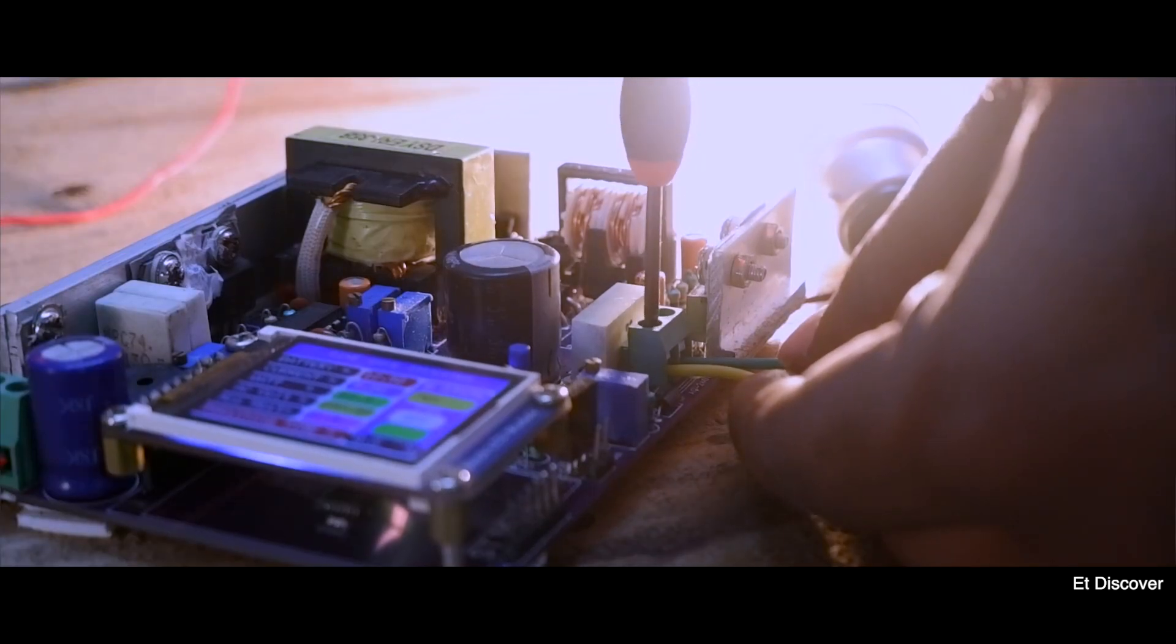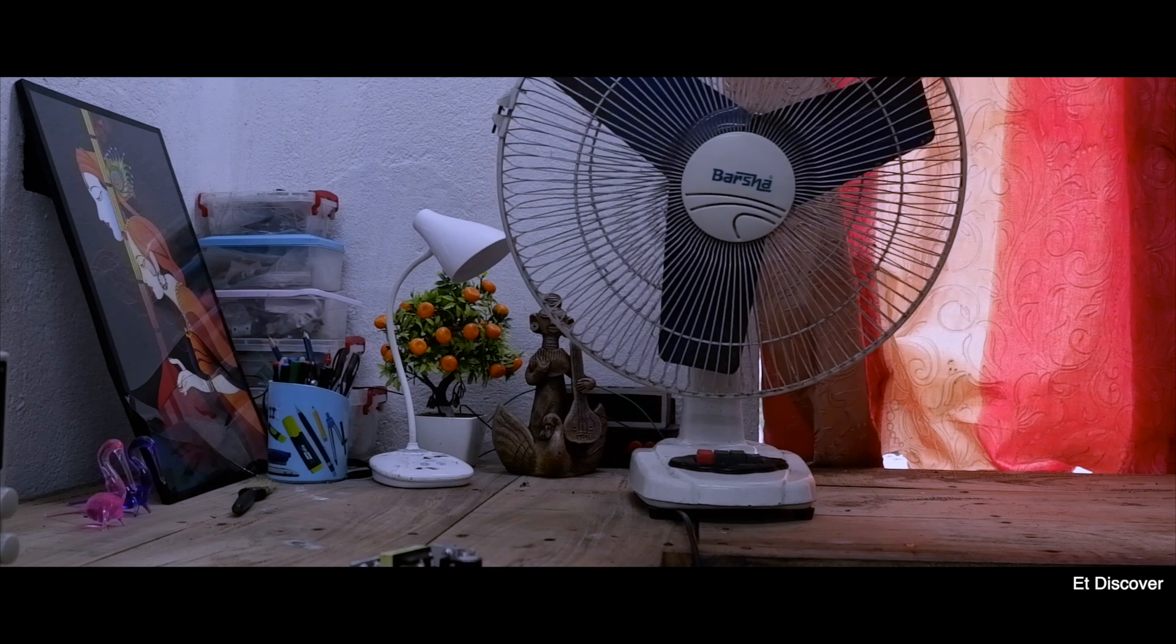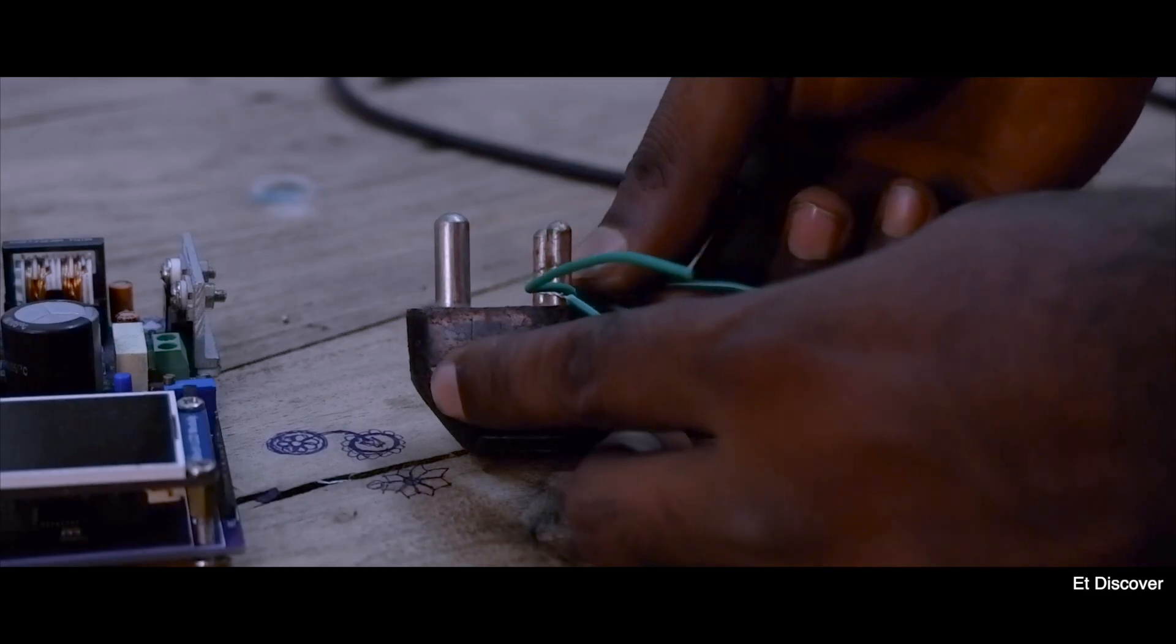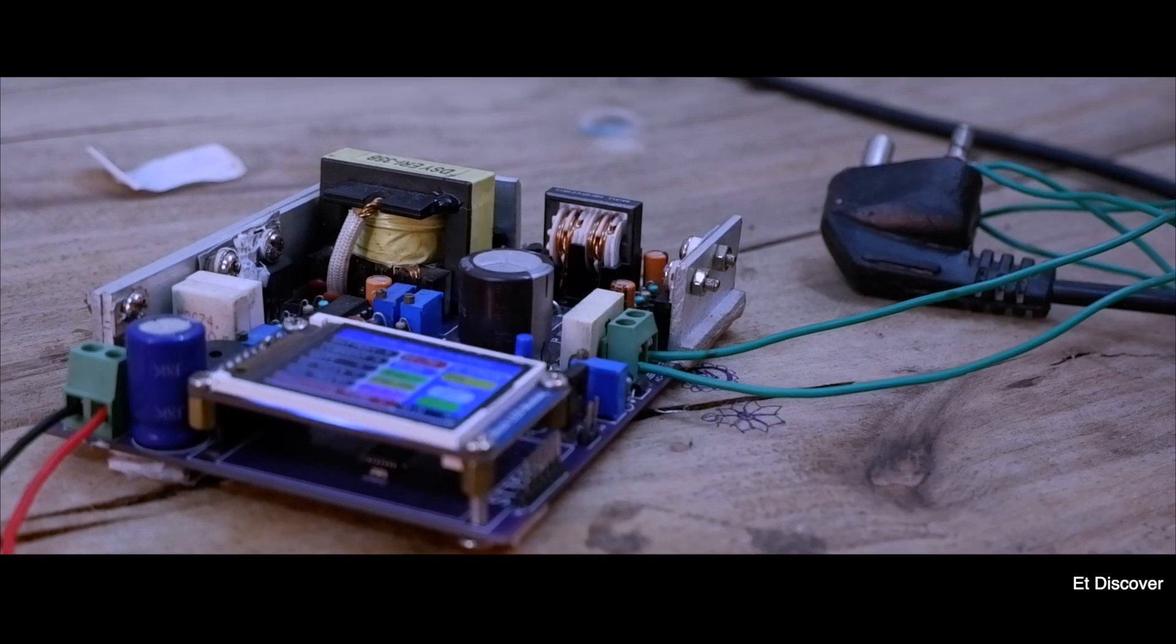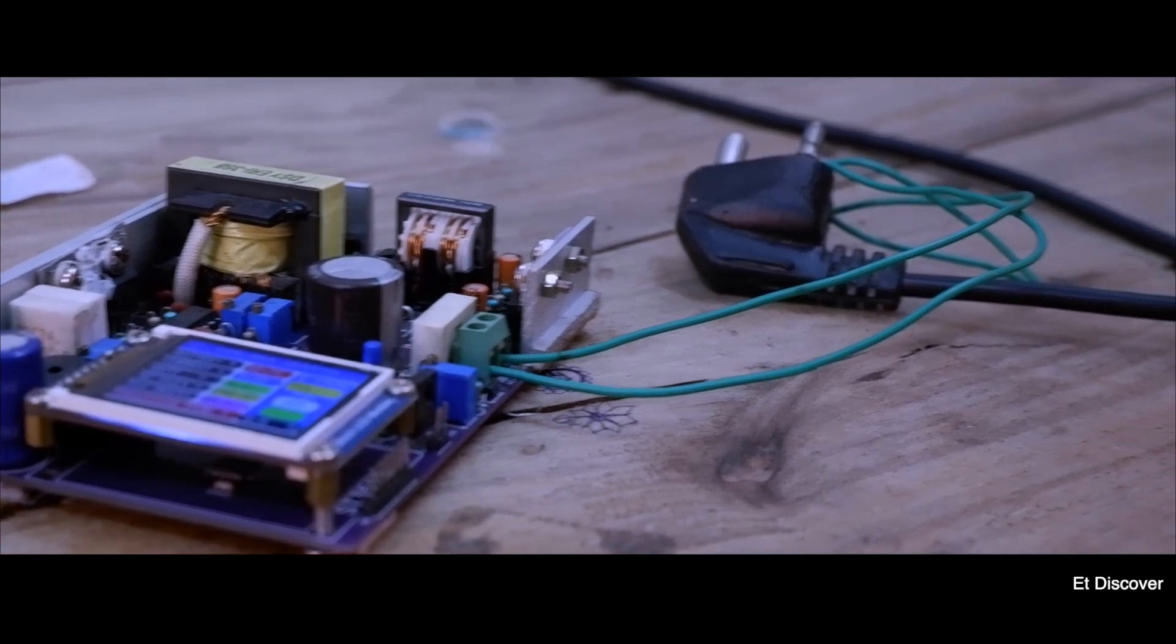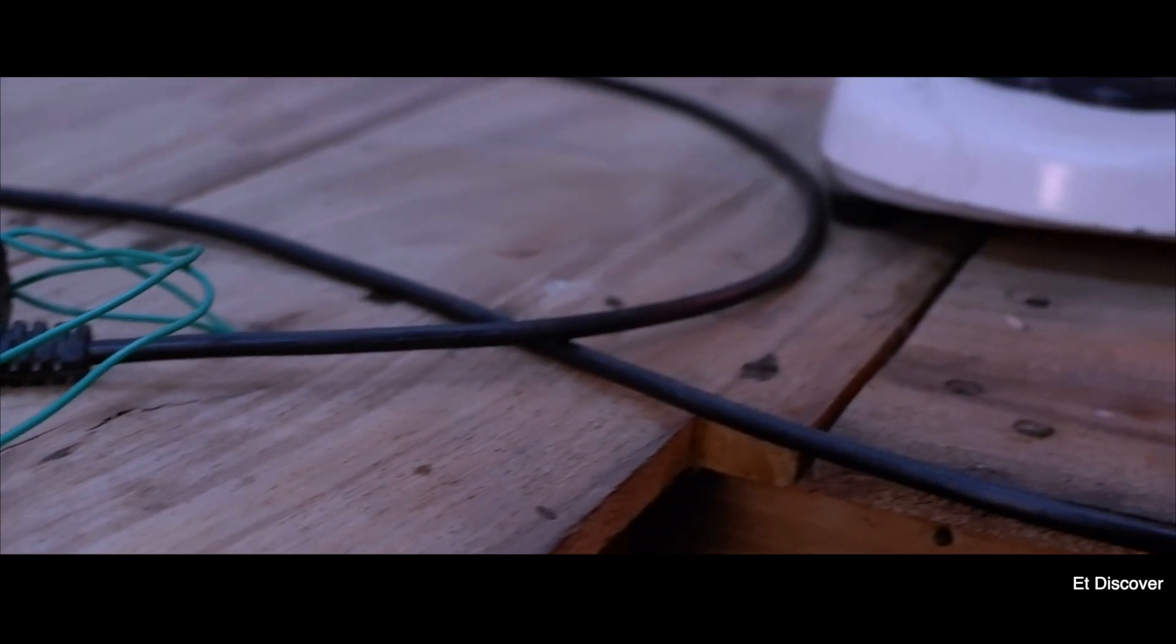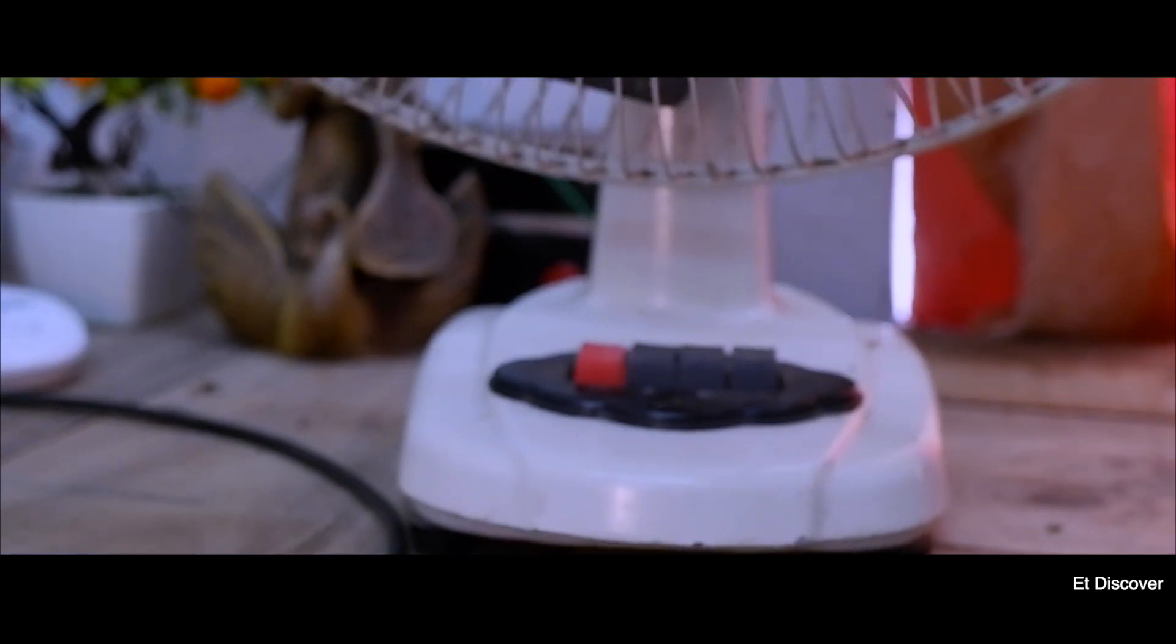But what about the induction fan? OK here I arrange an old 60 watt induction fan. I want to connect this inverter in this way. Next I turn on my inverter again. That means the power is ready. So I turn on this fan. And here you go. See the fan is running very well as I expected.